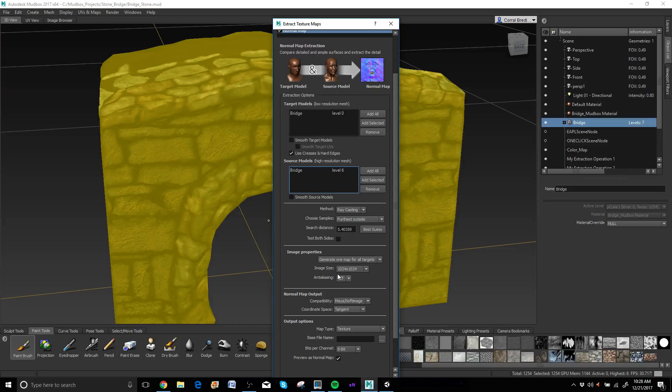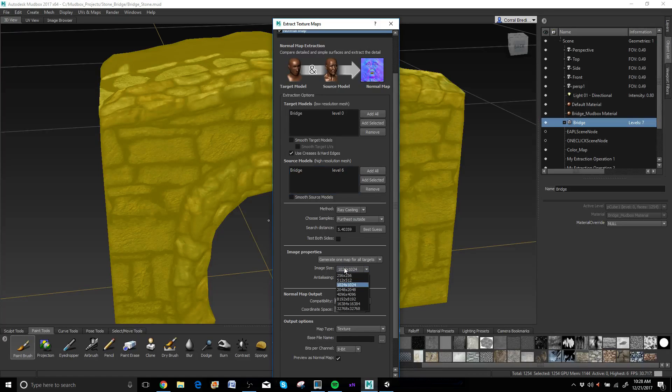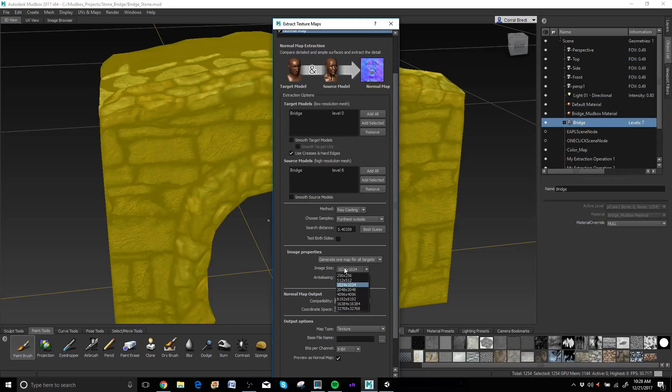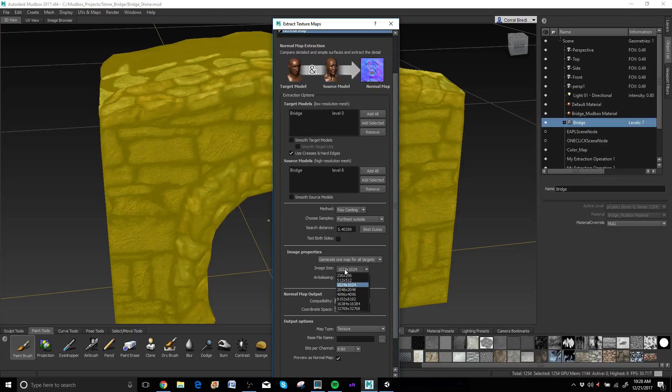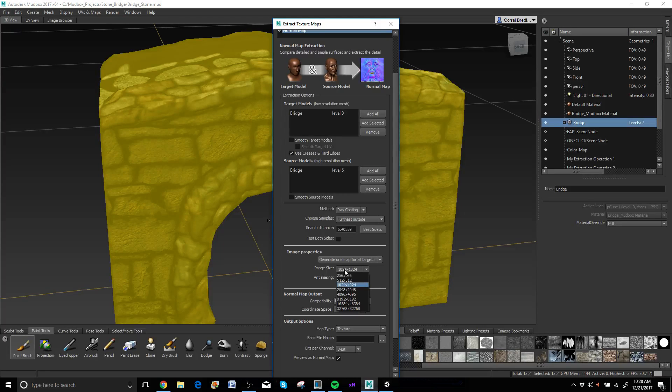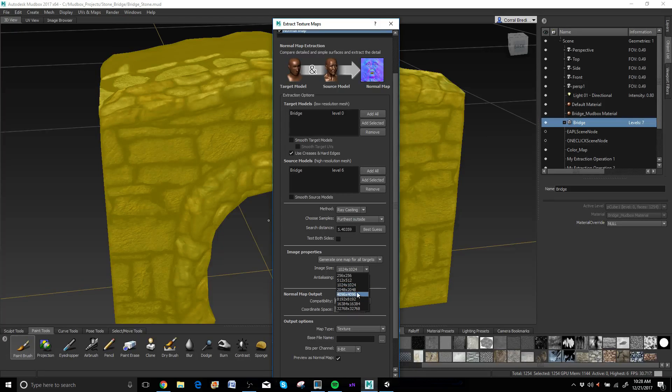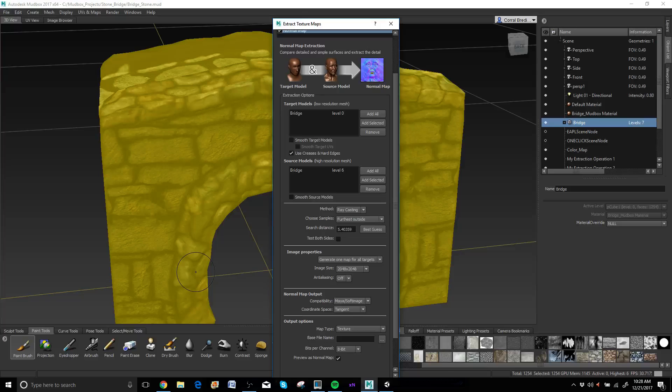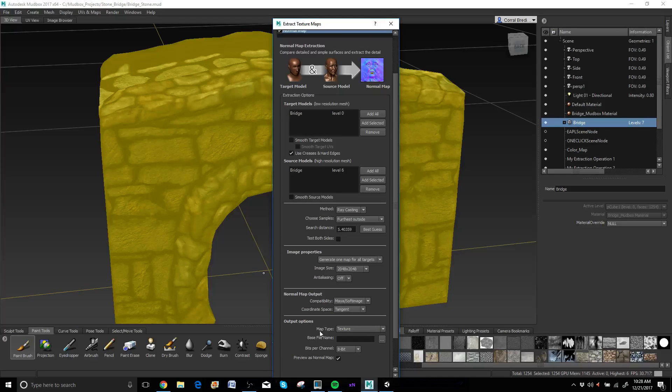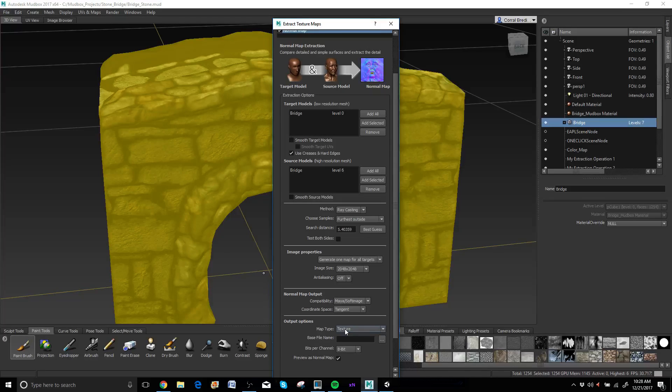Image size, 1K is fine, usually I step up for 2K depending on what I'm creating. If it's a single piece like this, I'm just trying to demo, I usually do 2K so I switch that over to 2K. And then underneath map type, texture, that is what we want.